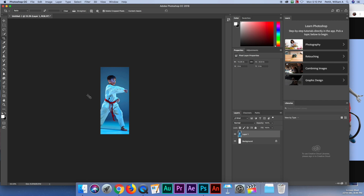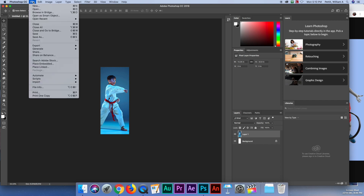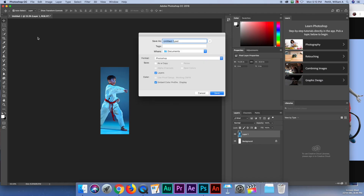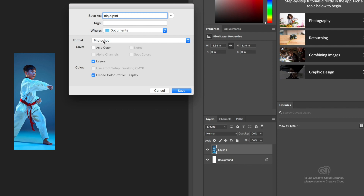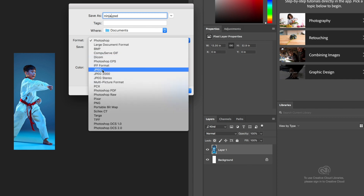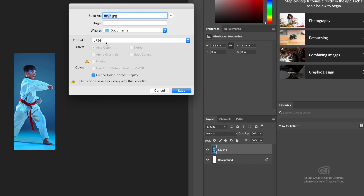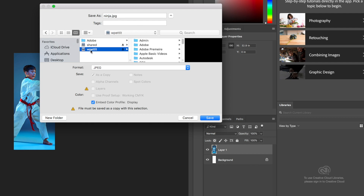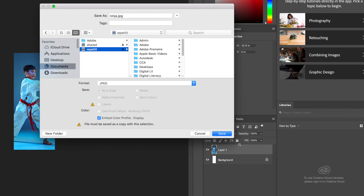You wouldn't even know there are other people on the side of it — it's just him. I'm going to go to File and Save As, call it Ninja, and save it as a JPEG. I'll put it on my special drive — yours will be your student number.